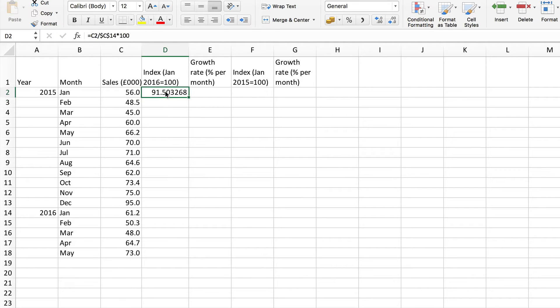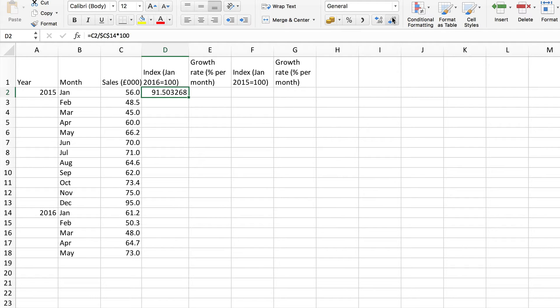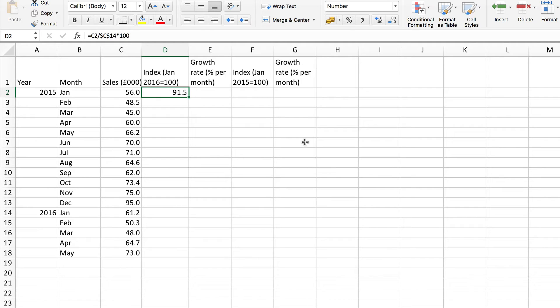Times by 100 and I will have my first index number. Index numbers by convention usually have just one decimal place so I'm going to use the decrease decimal button here to reduce that. Remember of course that's not actually cutting any decimal places off it's simply changing the display.